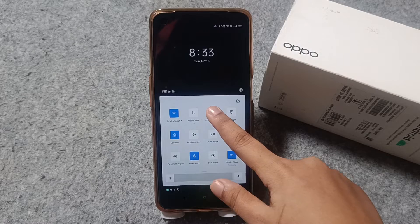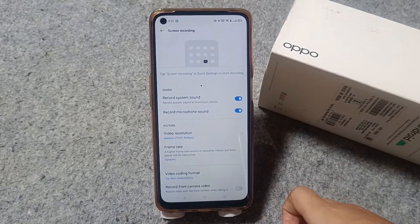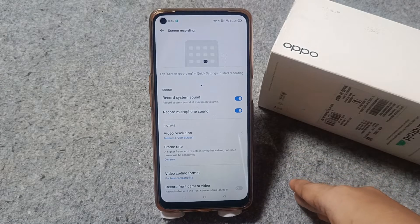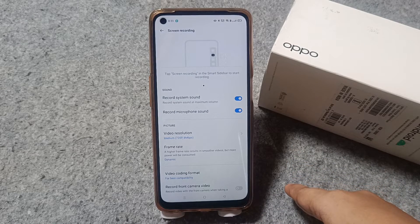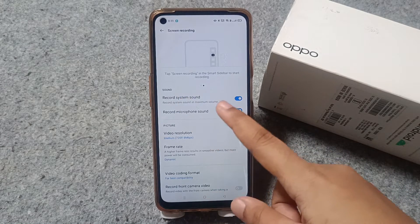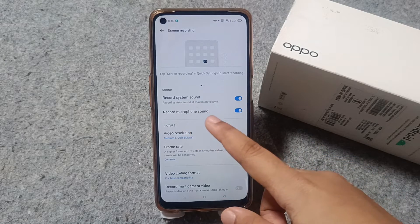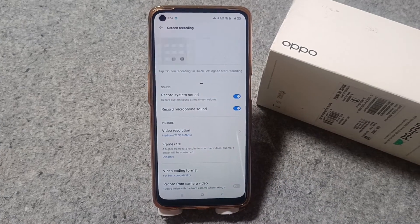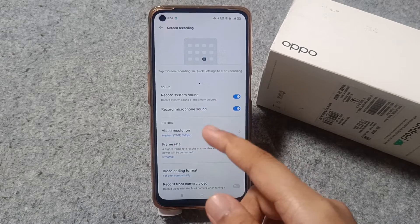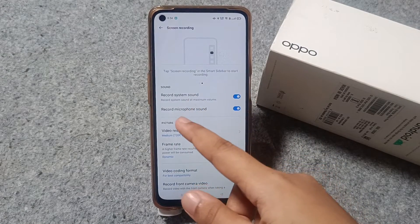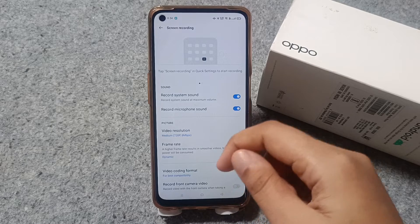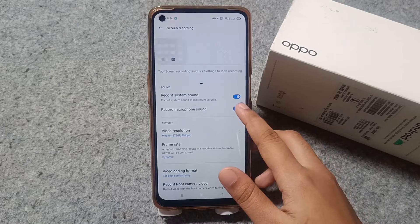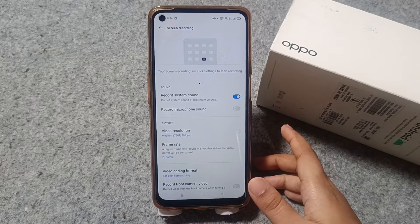If you want to know about the screen recording settings, just press on the screen recording option. From here you can see 'Record system sound' — if you want to record your system sound, you can enable that at maximum volume. You can also find 'Record microphone sound'. If you want to record background sound, activate the microphone sound; if not, just turn it off.